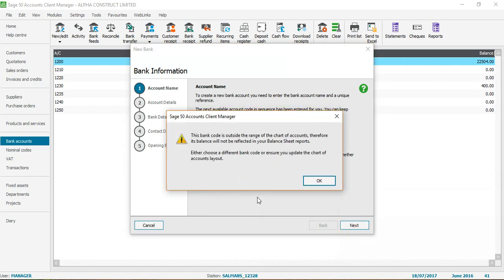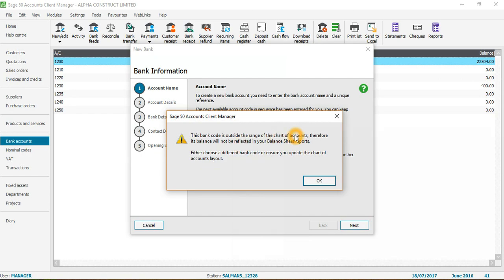I'll click Next. This is important — it says this bank code is outside the range of the chart of accounts, as I mentioned. The range is 1200 to 1250, and 1260 is outside that range. Therefore its balance will not be reflected in your balance sheet reports. All bank accounts, cash in hand, and credit cards appear in the balance sheet. It says either choose a different bank code or update the chart of accounts layout. I'm going to show you how to update and extend the chart of accounts range.